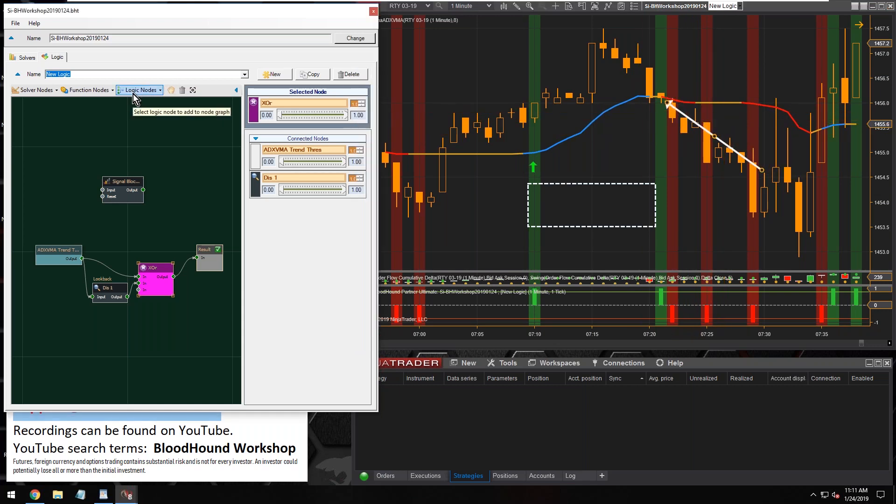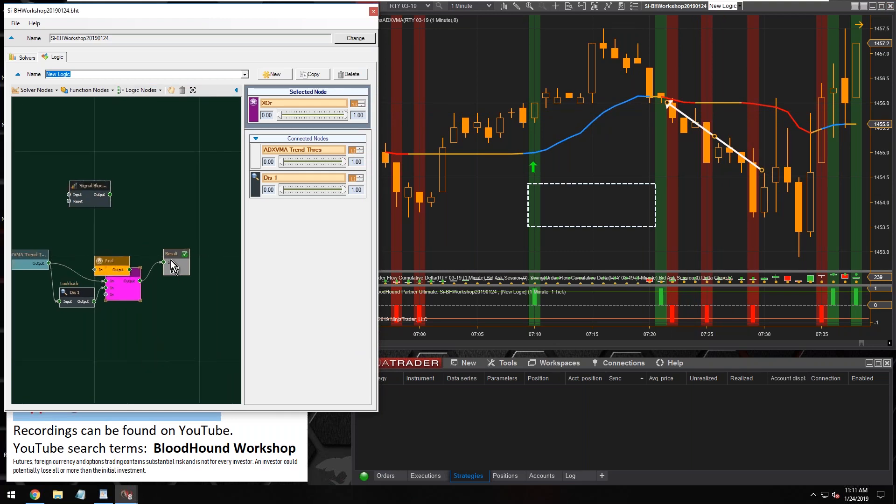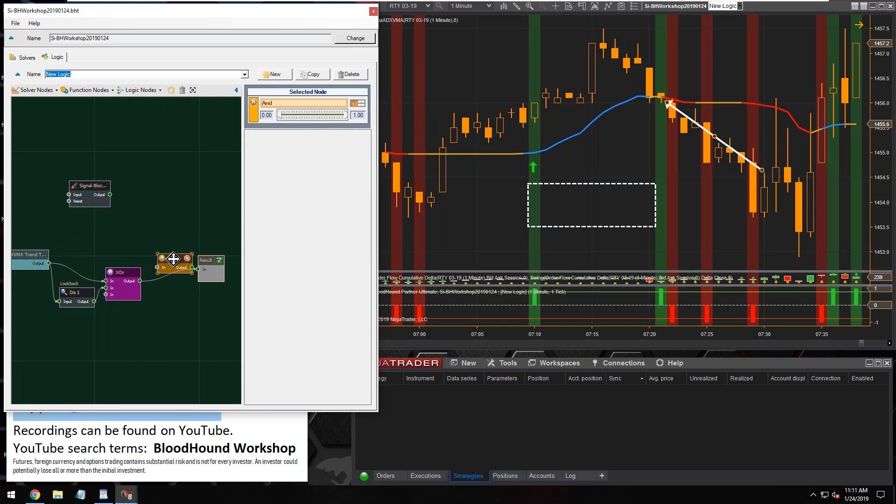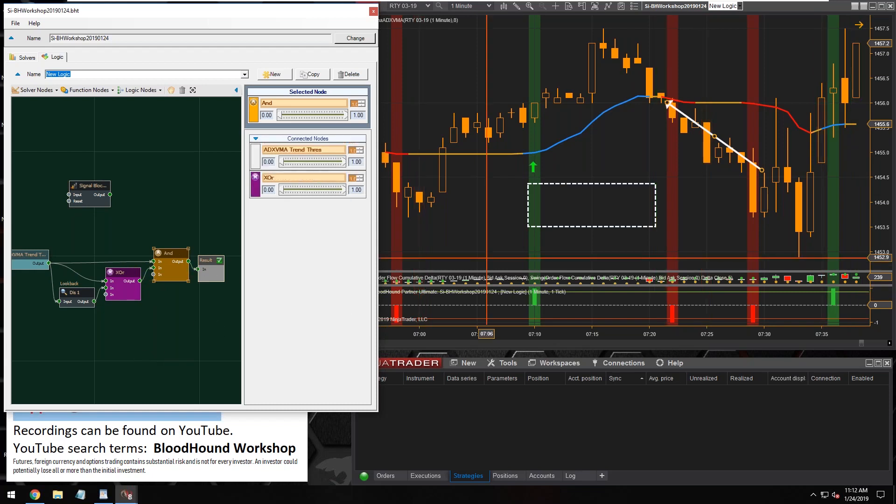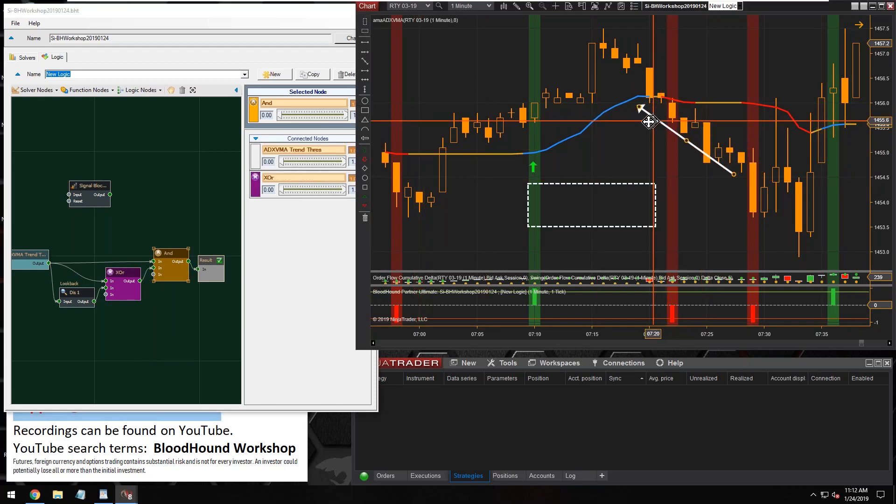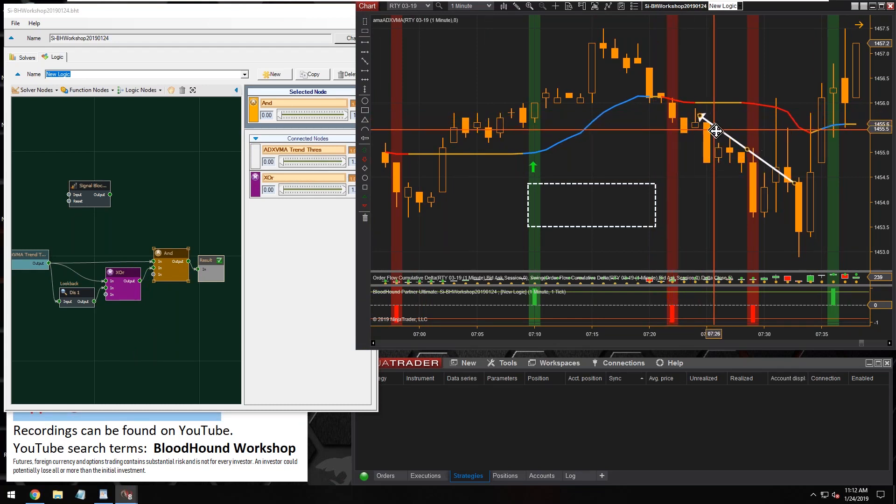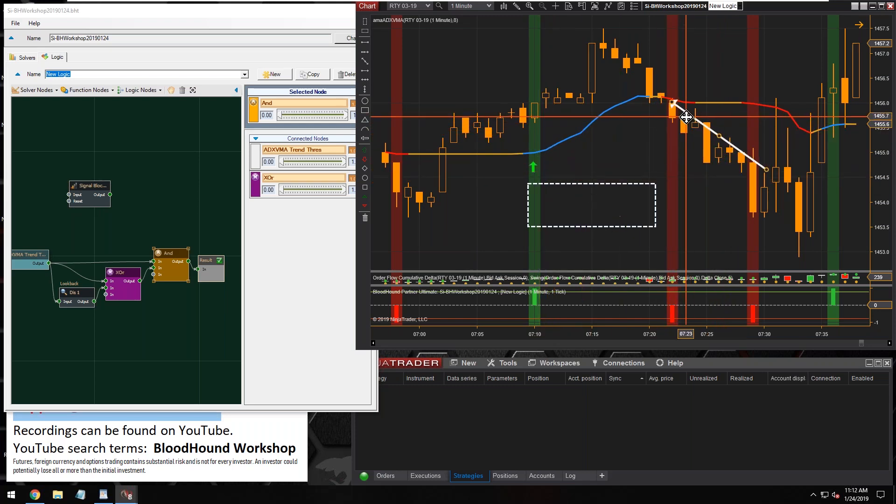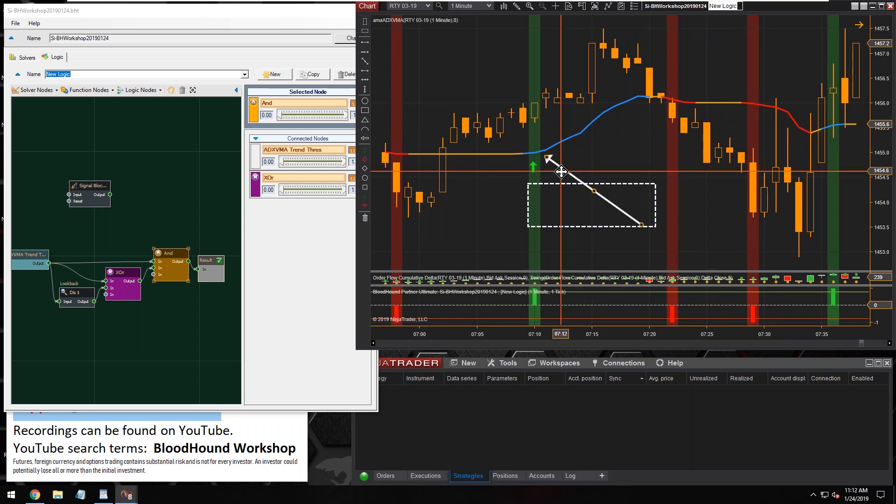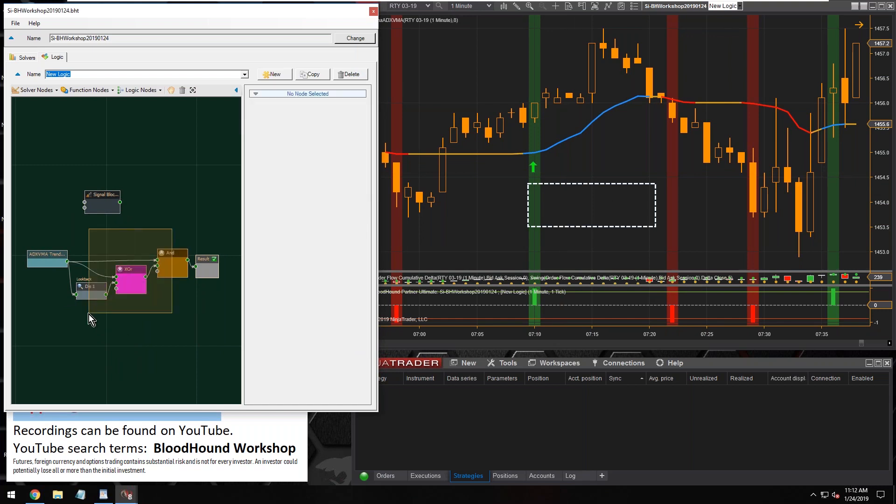To do that we're going to use another AND node. So we'll stretch this out a little bit. I'm going to feed that into this AND node like that. And there you can see it got rid of that last long signal and got rid of this last short signal here. And now it just gives us the very first signal of the trend.